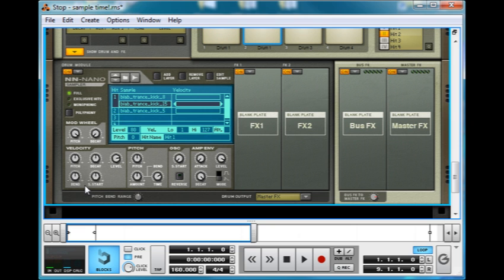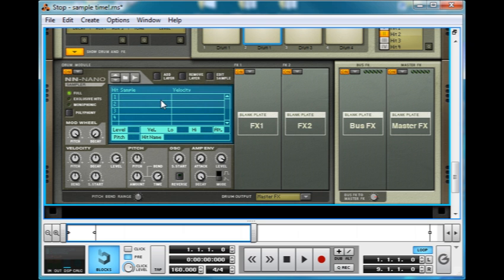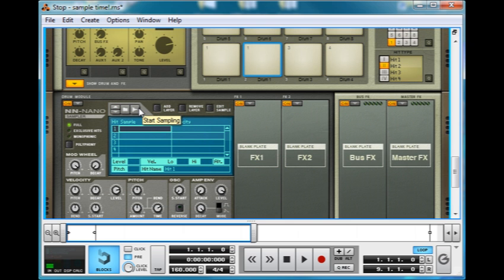Okay, enough of that. Now, let's remove a layer. And in fact, let's remove both. And let's try something a bit different that we can do in Reason 5. We can record our own samples.